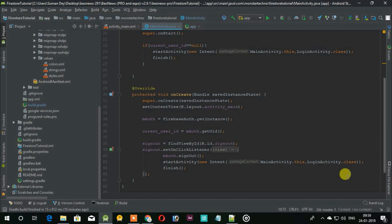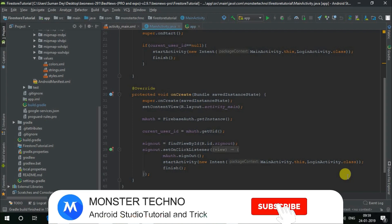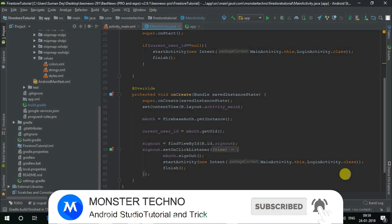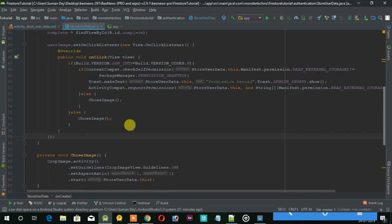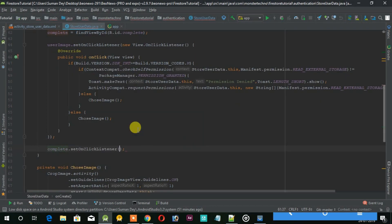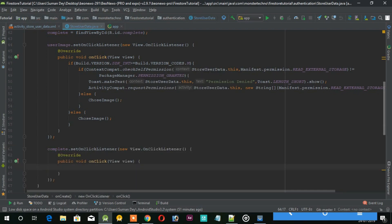Hey, what's up guys! Welcome back to the fourth part of the series. In the last part we got the URI for the image which we choose from our gallery, but didn't upload that to the Firebase storage. So in this part we will upload that image to the storage and also add name, phone number, and address to the Firebase Firestore database. So let's start with this project.